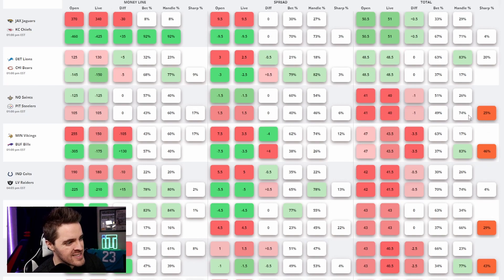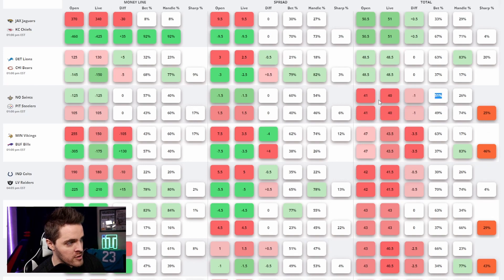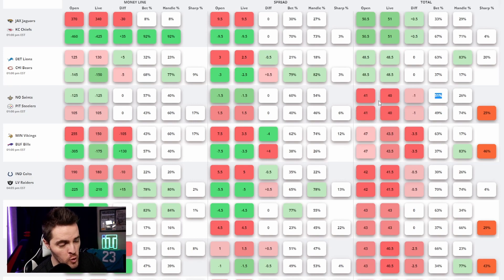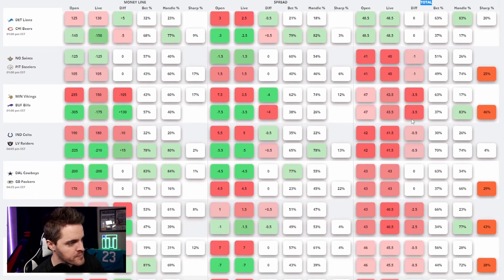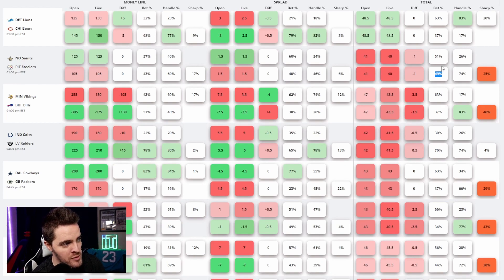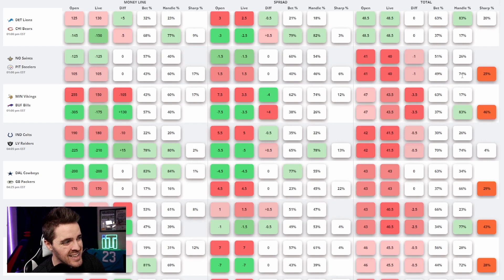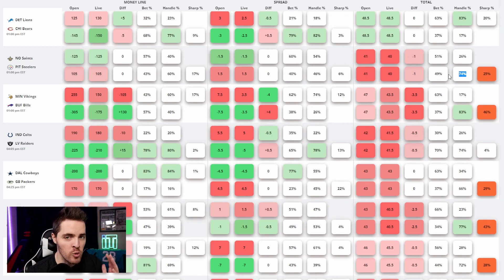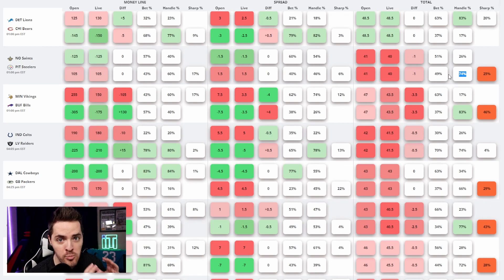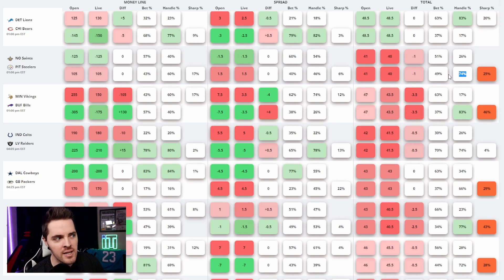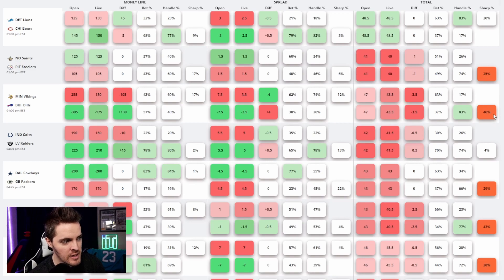So this is saying that out of everybody that wagered on either side of the over-under, because we're now in the total section, total here being the far right, out of the over-under, out of all the tickets, it's almost evenly split, 51-49. But there is a massive difference on how much money is wagered. So even though there's almost equal amount of tickets on both sides, the sides that are betting the under are putting more money into their bets, 70% of the money. So this is 25% sharp percentage.